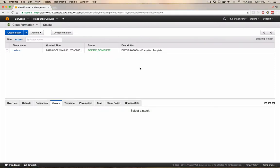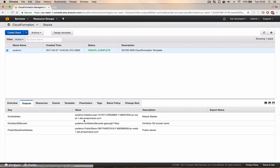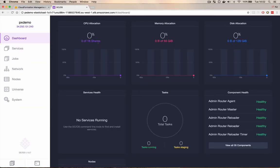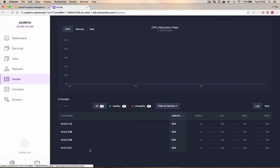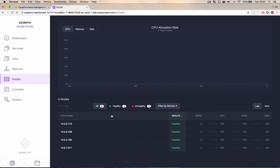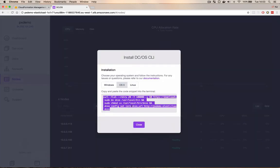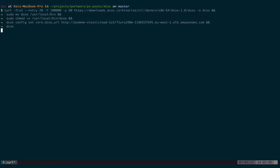So now our stack has spun up. We can get the dashboard for the DCOS cluster by selecting the stack here and going to the outputs tab. We want the DNS address of the Mesos master. So let's copy that URL and open a new tab and go to there. And here we have the DCOS dashboard. So we can see we have CPU shares, memory, we have nodes here. We have four slaves. One public slave and three private slaves. We're going to run Portworx on the three private slaves. So let's first of all install the DCOS CLI tool. Here's the icon in the bottom left. We click that. We select the command to install.